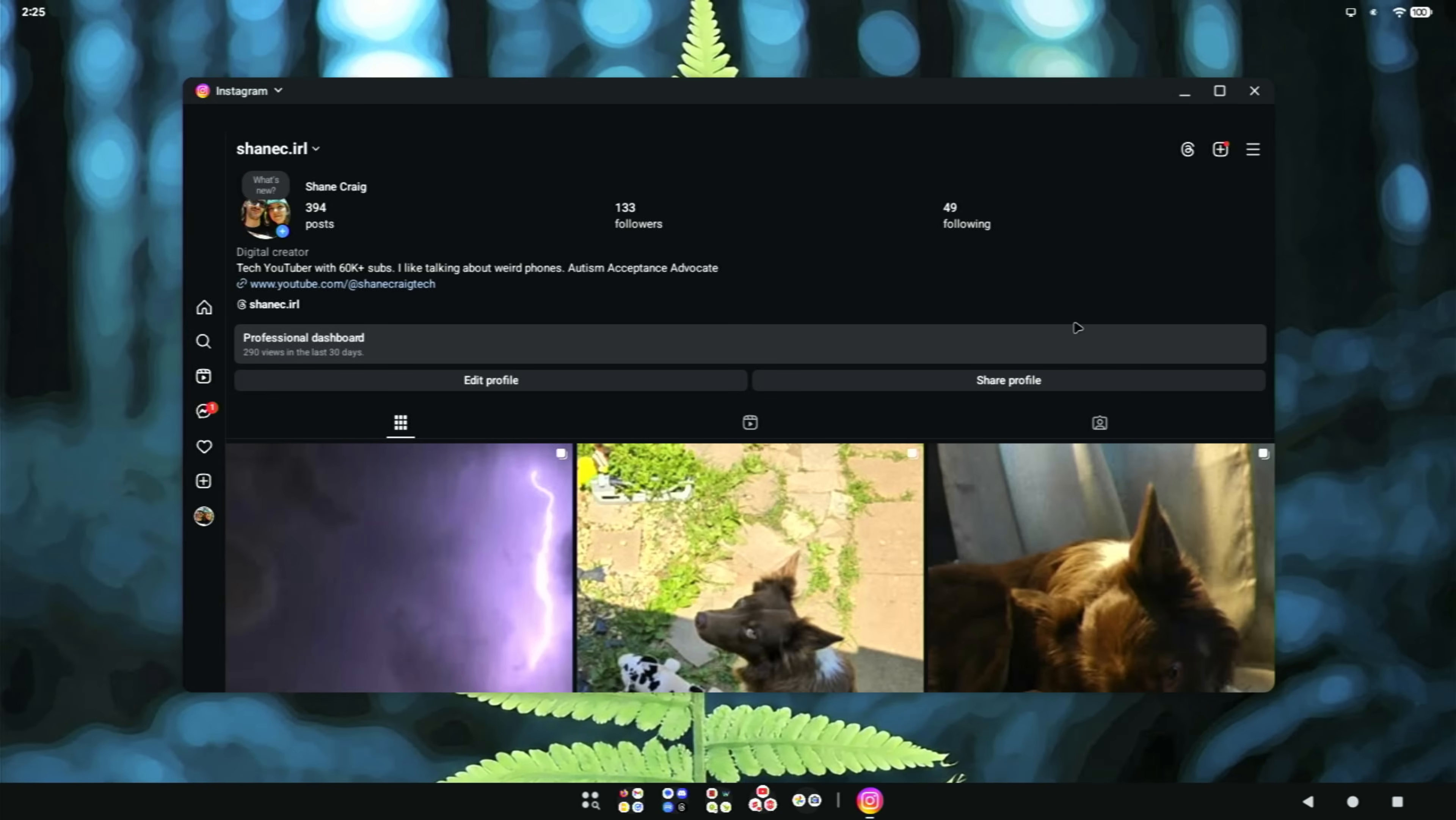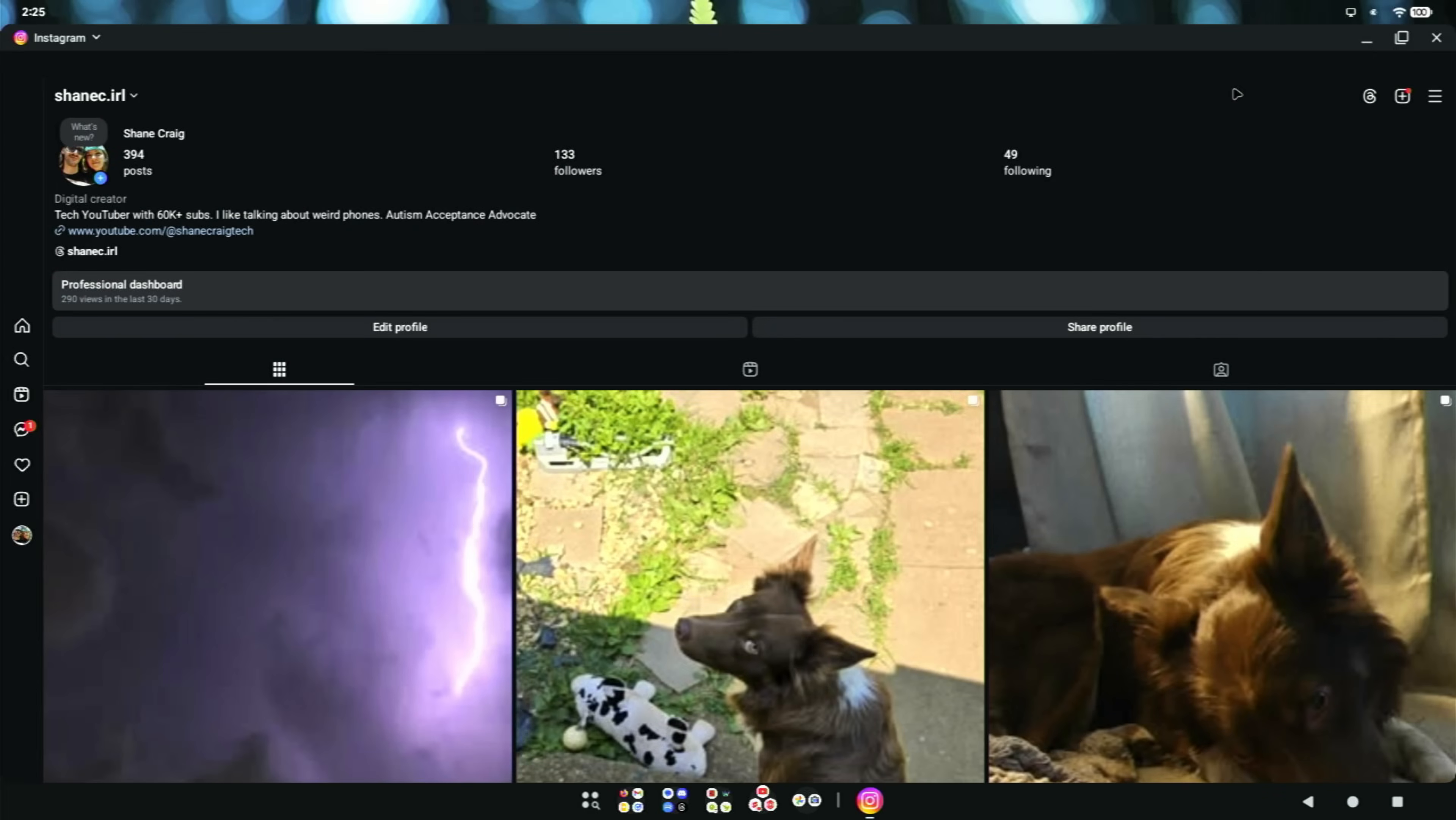Now unfortunately, there are several things still about this desktop mode that I think are not quite fully finished. Like again, I don't think there's a way to get to my notifications, and that does give me a little bit of pause. No quick settings either.